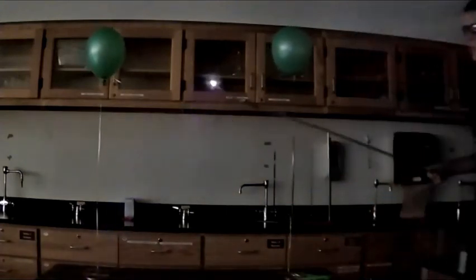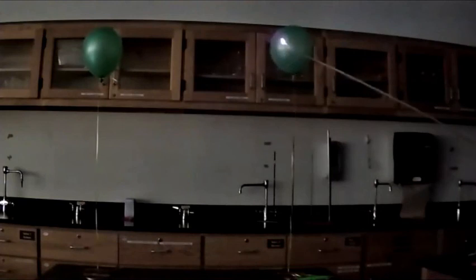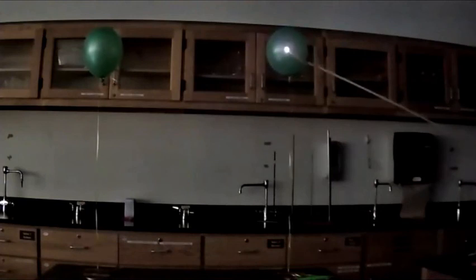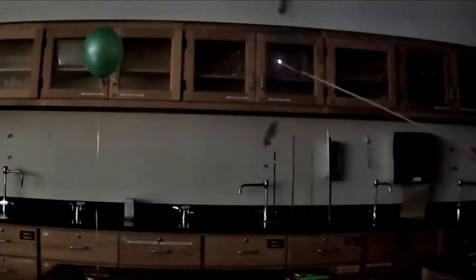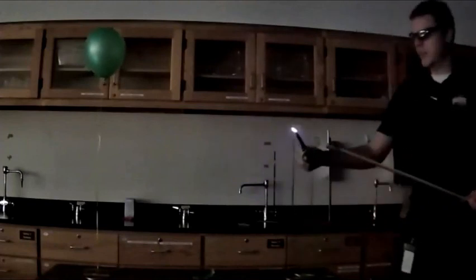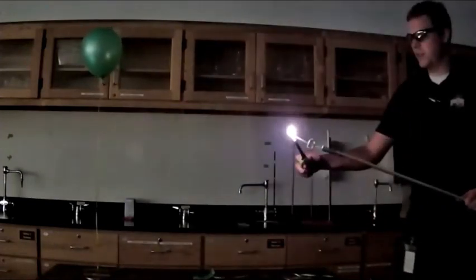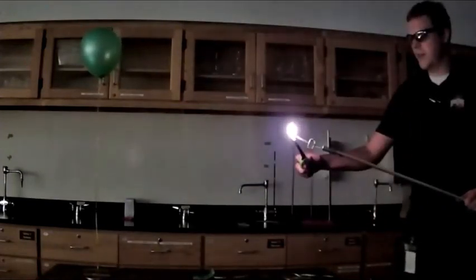I'm going to try and pop this first balloon with a little flame. Here we go. One, two. Oh, okay. That was all right.